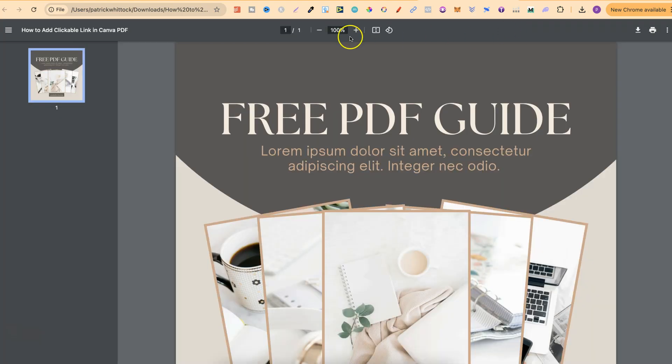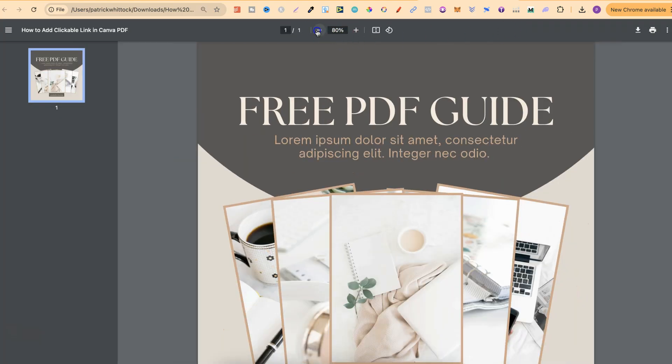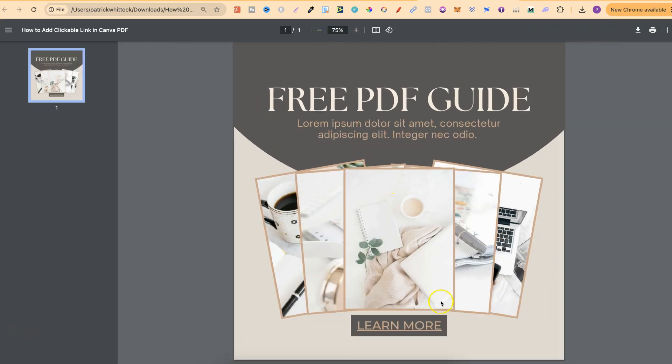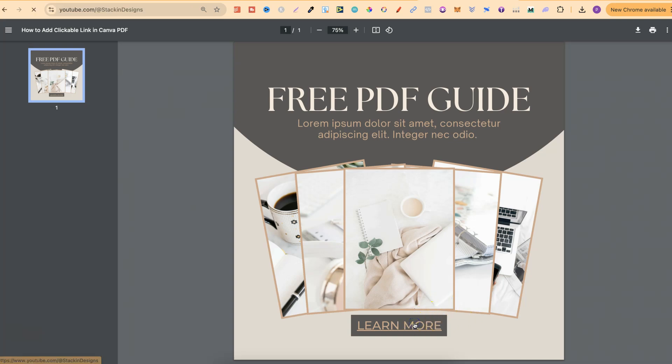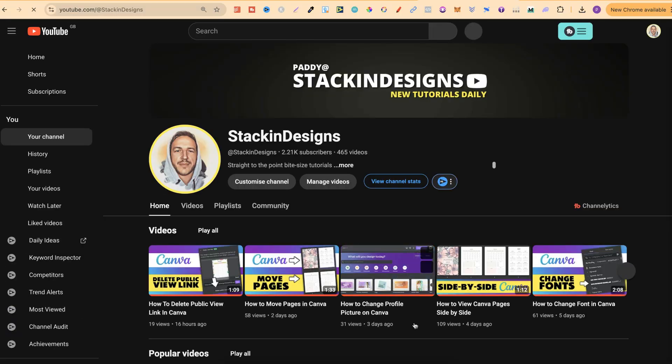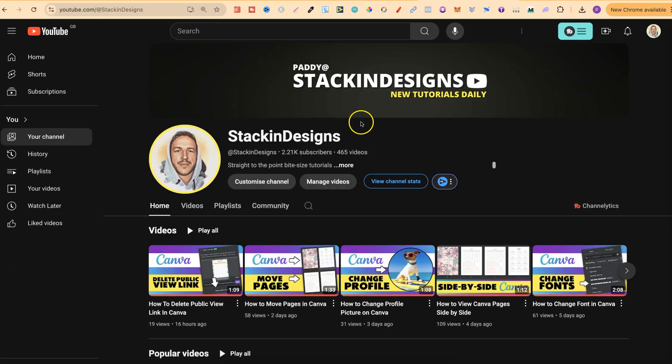Let's just zoom out a little bit and now if we hover over this learn more we can see this is actually clickable and if we click on there it's going to take us to our destination.